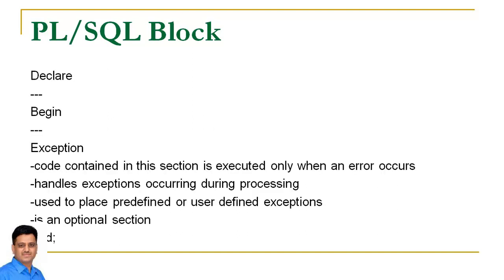Exception section is used to handle runtime errors. This code is executed only once when an error occurs. So all exception handlers which include predefined or user-defined exceptions are written in this section.